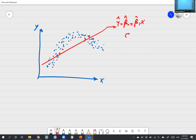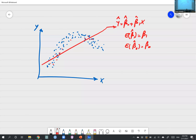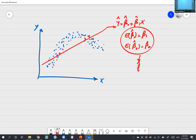In econometrics, we say beta-hat-one is unbiased if on average the estimated coefficient equals the true population parameter. But the bias-variance trade-off in machine learning is about model bias — the combination f-hat of x. If f-hat of x on average equals f of x, we call it unbiased. This red line is my f-hat of x, and I claim this simple model has very high bias.